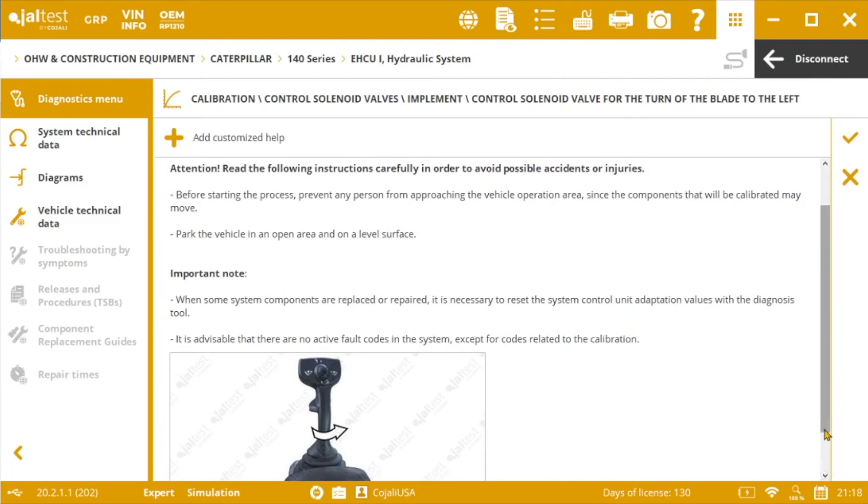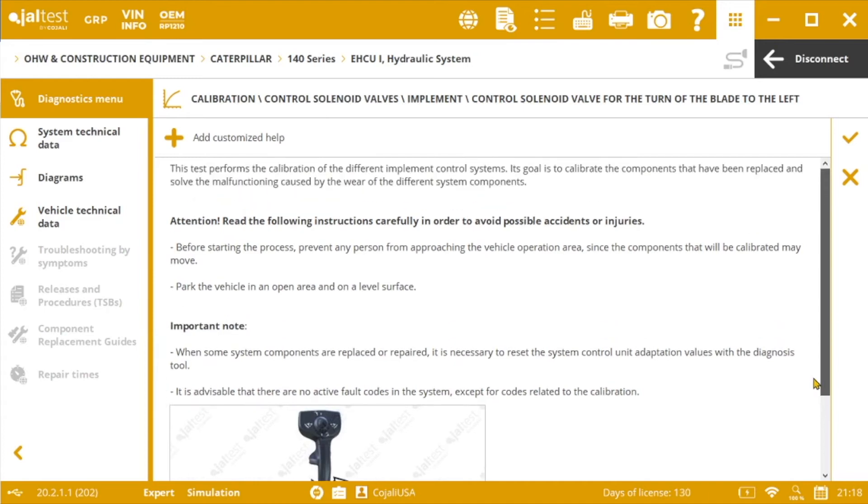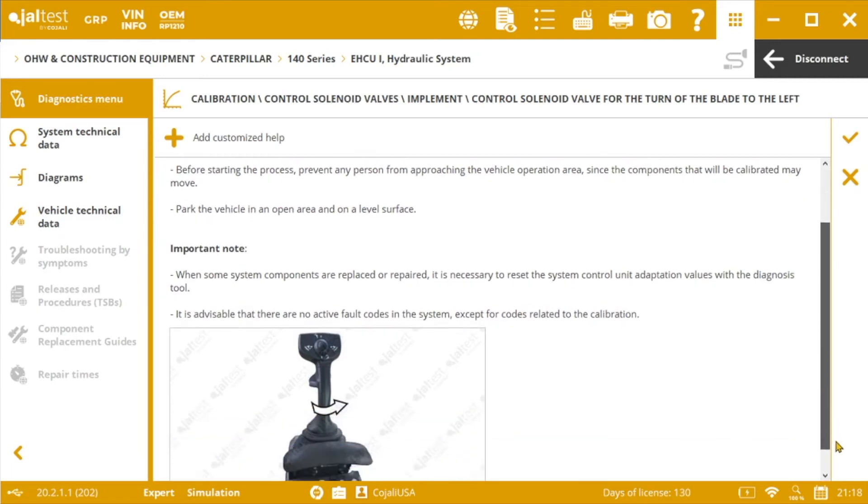As in any bidirectional action in JALTEST, first of all we will find the information about the process itself, so that we can be sure about the action that we are about to start.